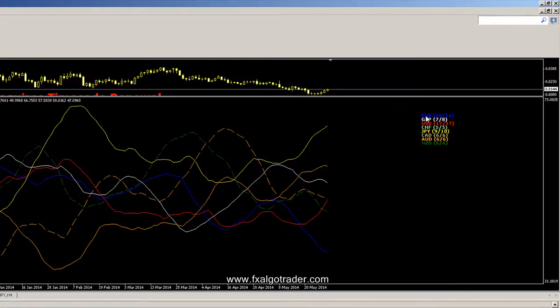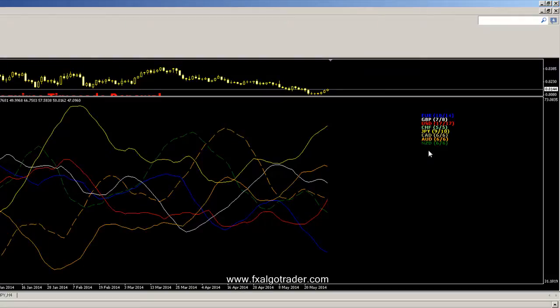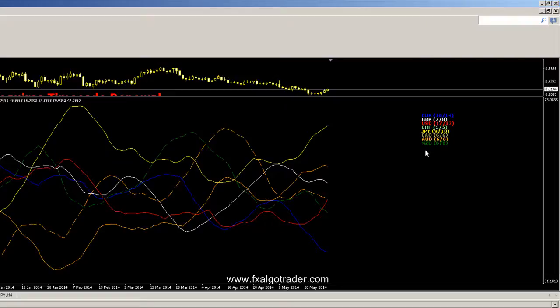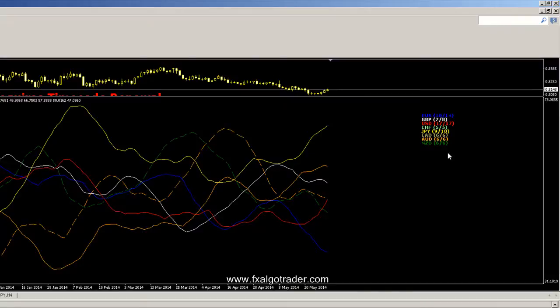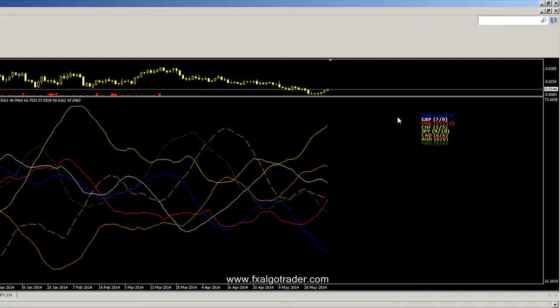You can see here the major currencies are in this list here. The numbers in brackets represent the number of currency pairs which the system has managed to use to create the formula. So Euro 10 out of 14 means the system has managed to use 10 currency pairs out of a possible 14 available to create this aggregated RSI reading.